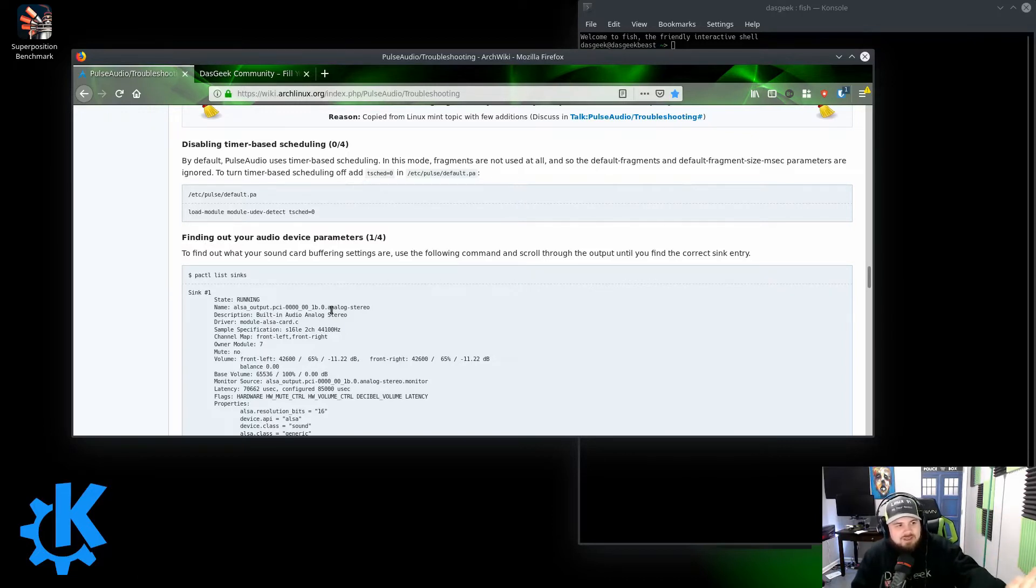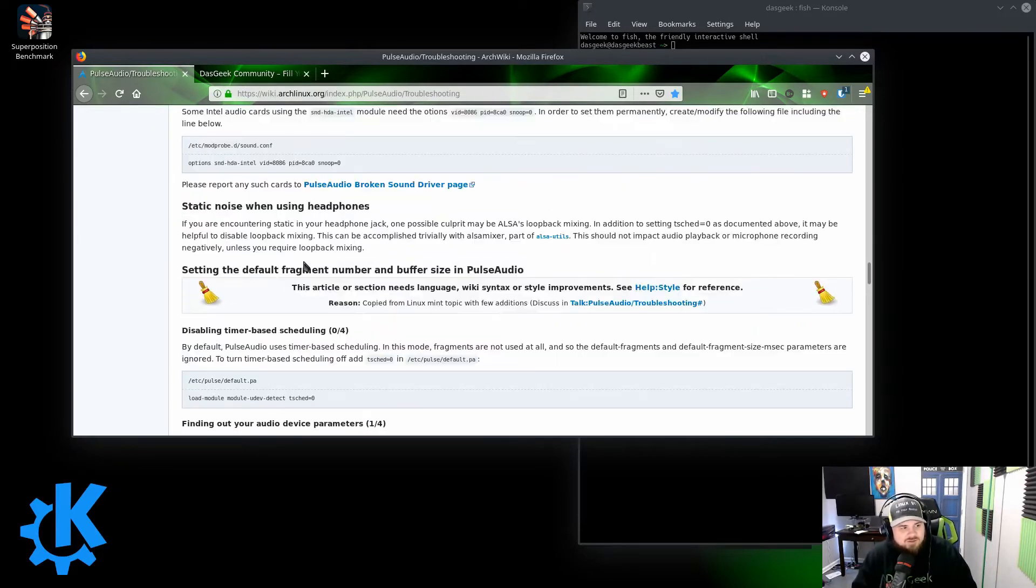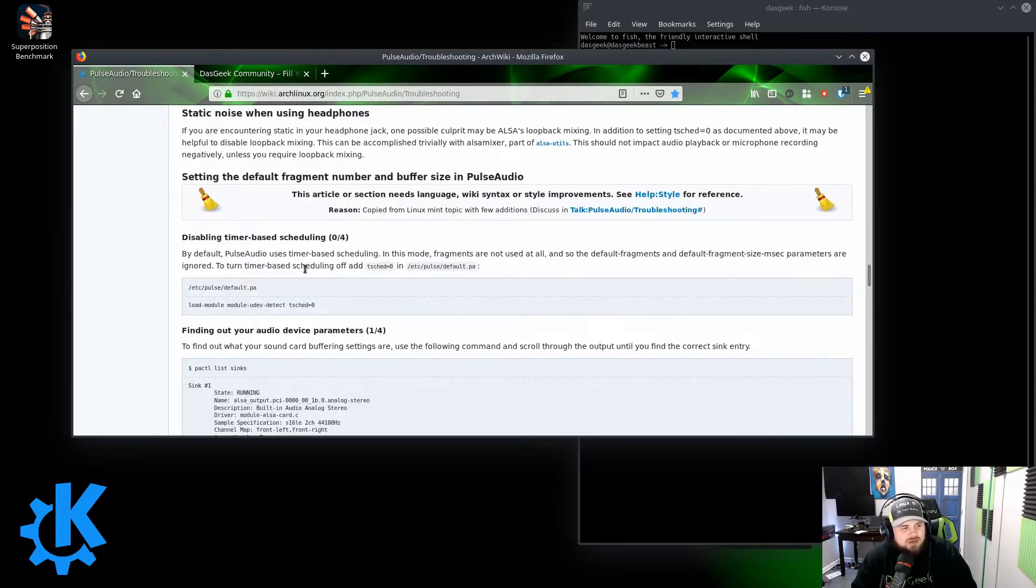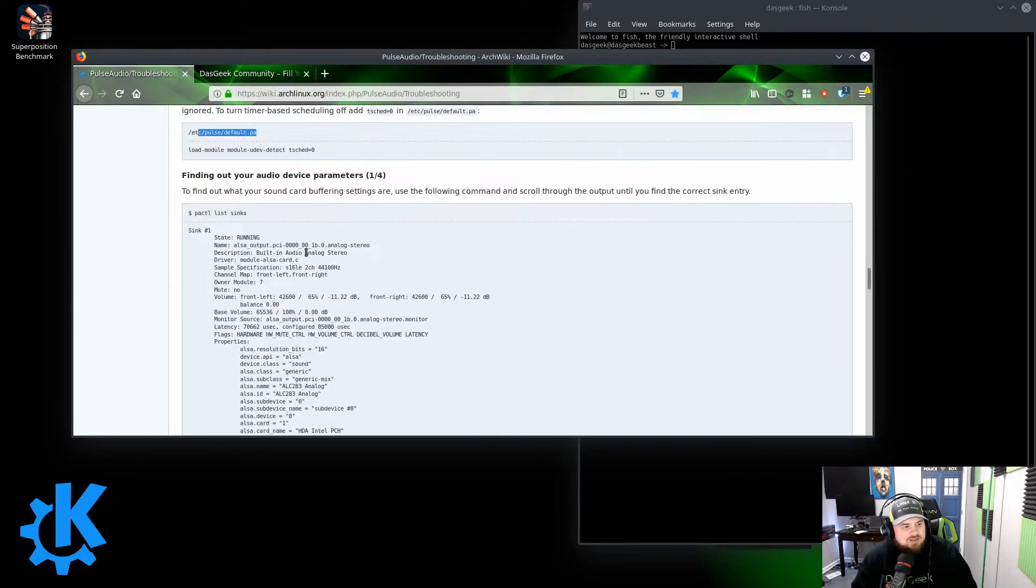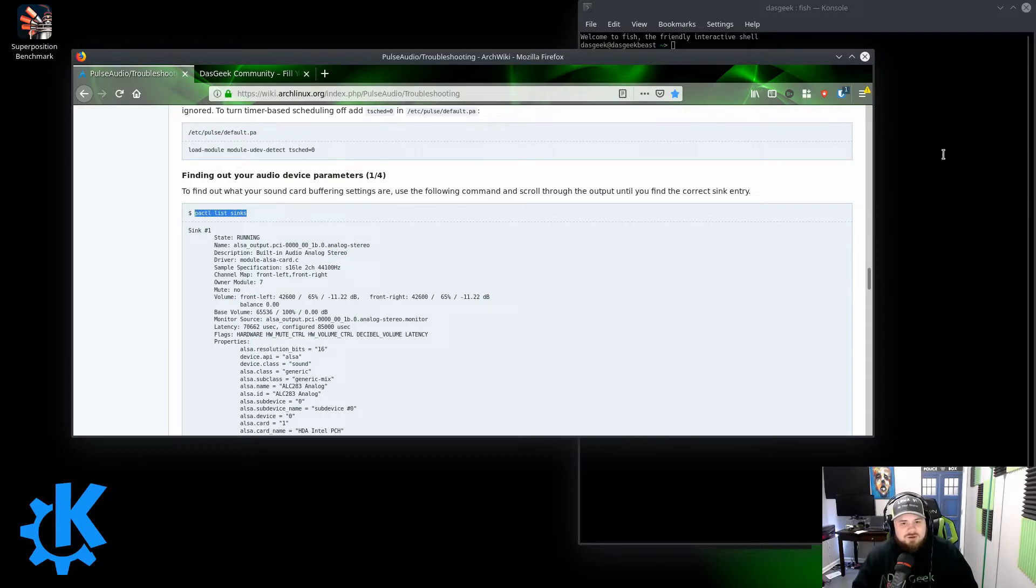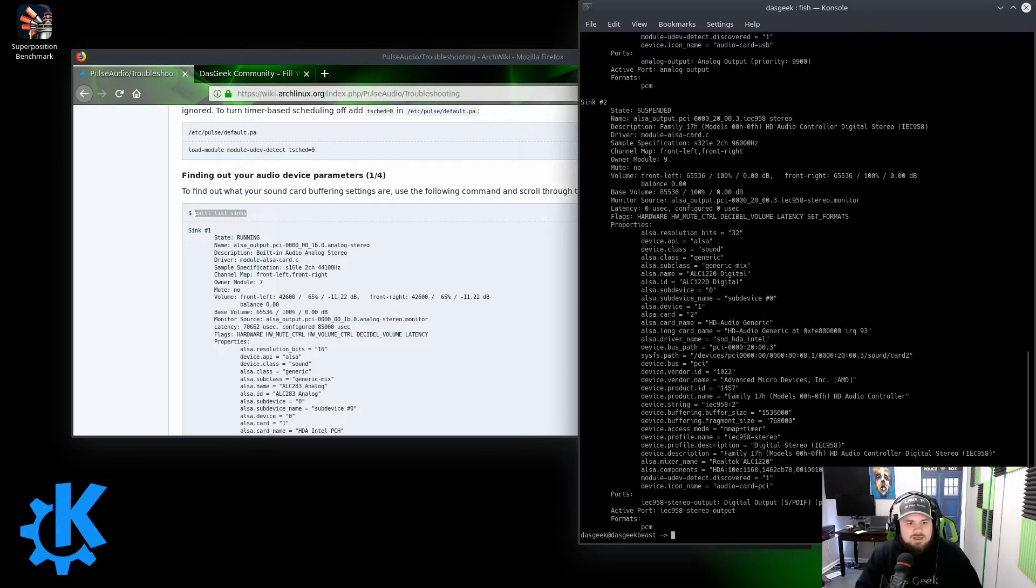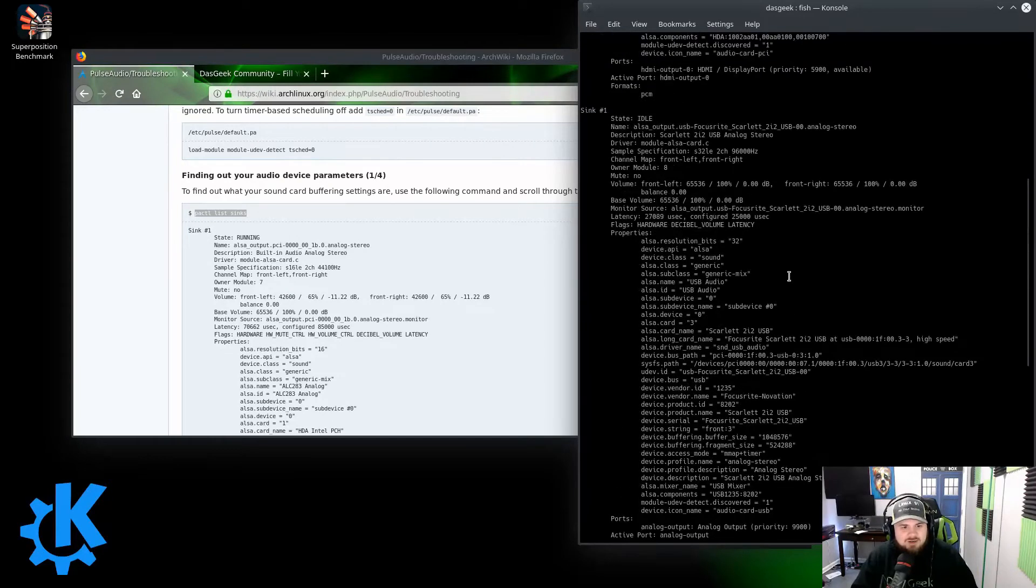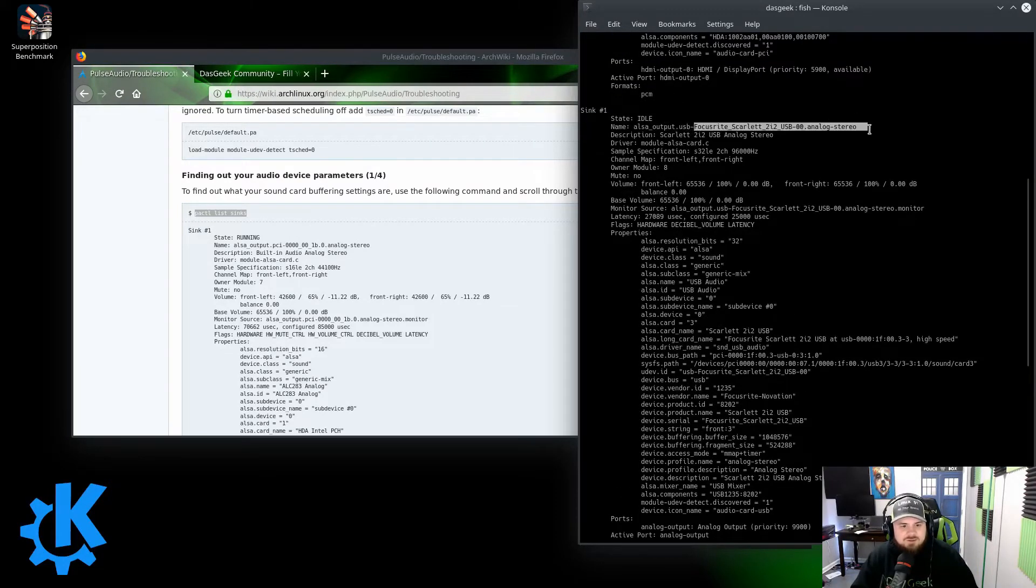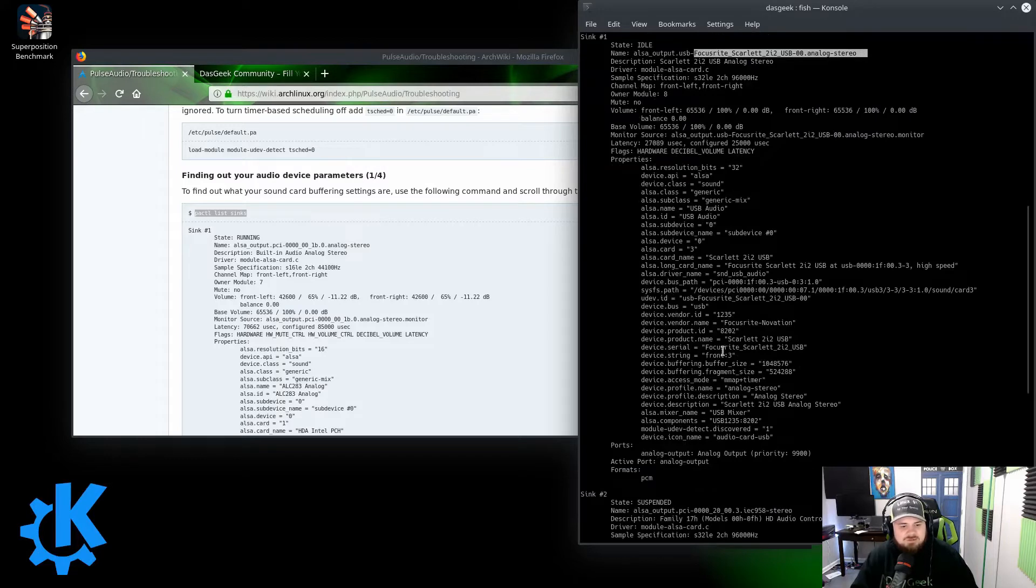So this is the Arch wiki, and I'll have this link in the video below. One of the things that you do is you run this command here in your terminal, and if we look for my specific audio interface that I'm trying to fix here, the Focusrite Scarlett 2i2, then you can see some of my settings right here.